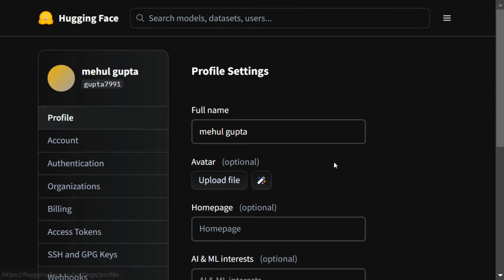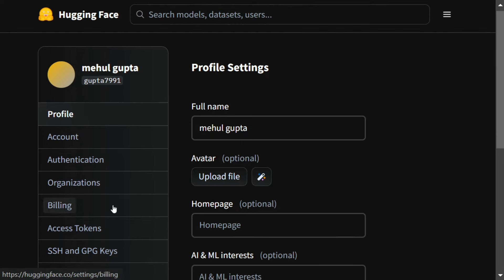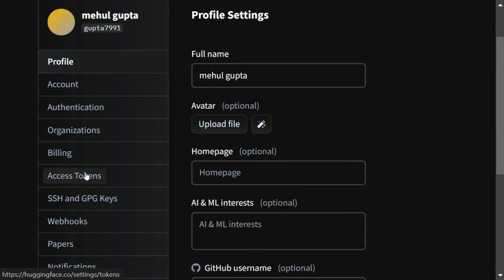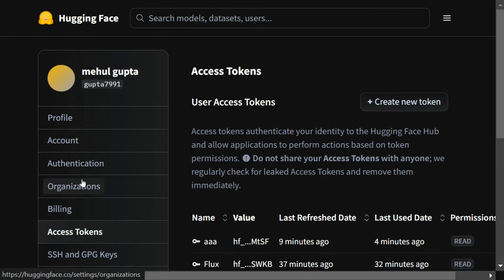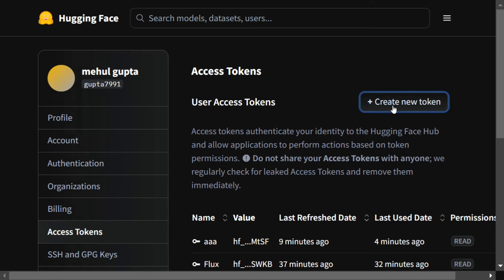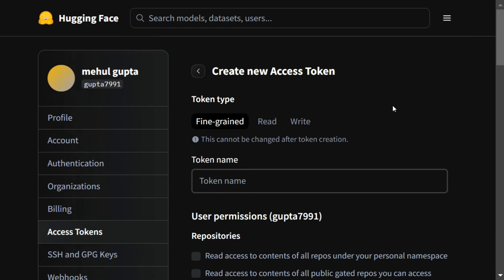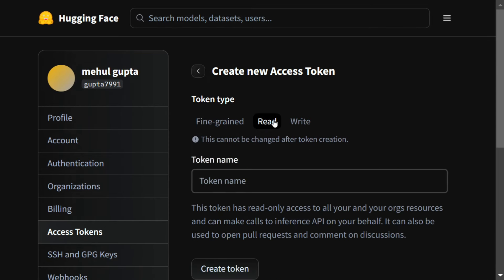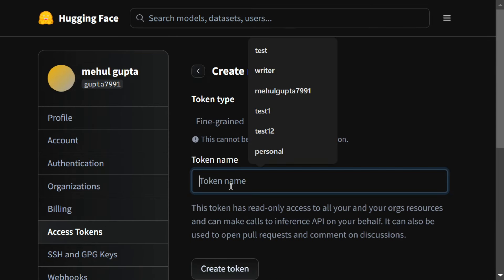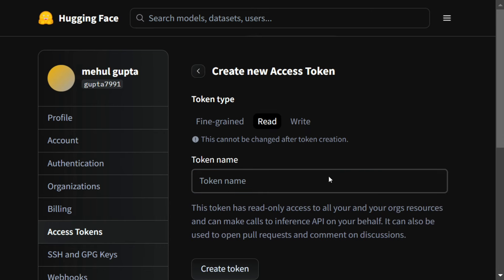You need to generate a read token. Go to access tokens here, as you can see, then create a new token. Go to read and create, give it any random name, and just create token. With this, you will get a Hugging Face API key for yourself.